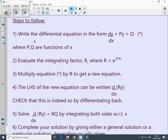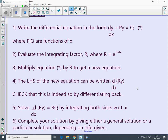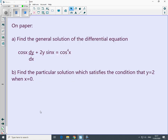The steps to follow: write the differential equation in the form dy/dx + Py = Q where P and Q are functions of x (call that equation star). Evaluate the integrating factor r = e^(∫P dx). Multiply equation star by r to get a new equation, and write the left-hand side as d/dx of (r·y) — check it really works. Integrate with respect to x, then give either a general or particular solution depending on the information given. Here is a question for you to try: find the general solution and the particular solution satisfying y = 2 when x = 0. Please pause the video now.